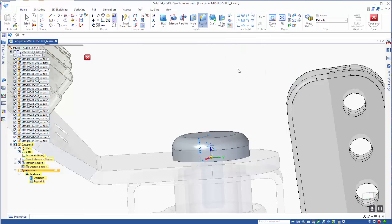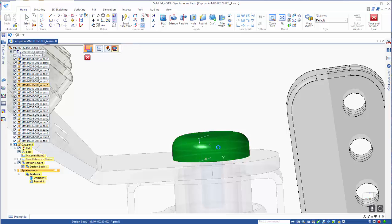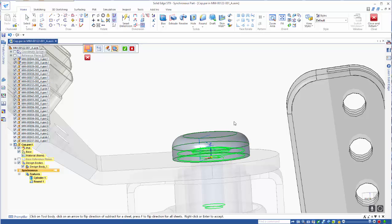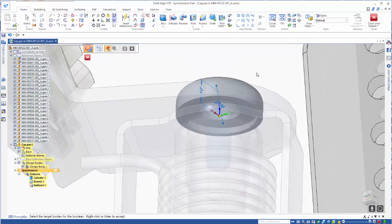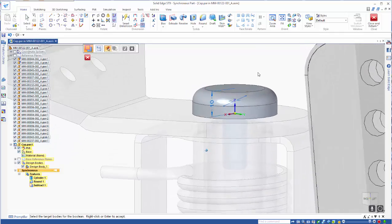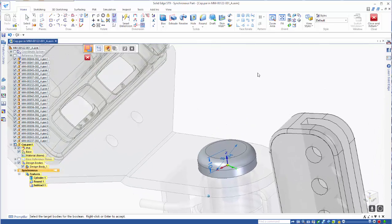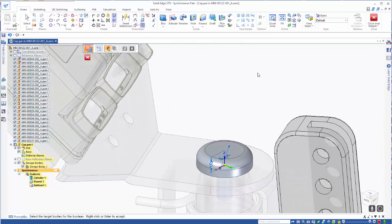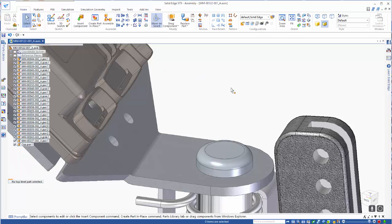So what we want to do, rather than use the interpart copy, we can go straight to a boolean subtraction. We want to have that as our base feature and we can pick these other parts from the assembly without doing anything else, and just right mouse click to accept that. Now as you can see when we rotate this around, this cap now fits the form of the washer and the pin, so rather than having to go the extra steps we've actually built that and it's now ready for work.